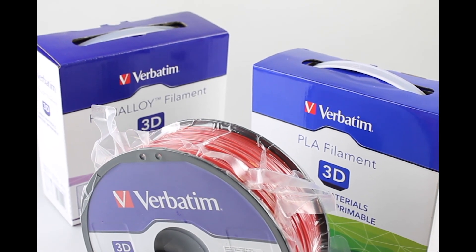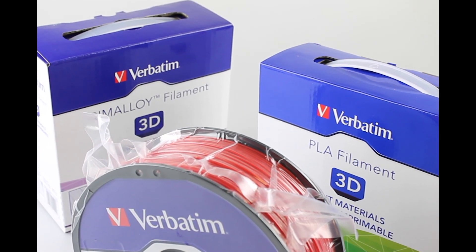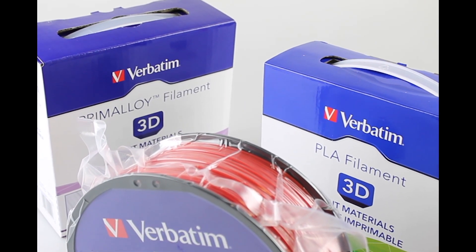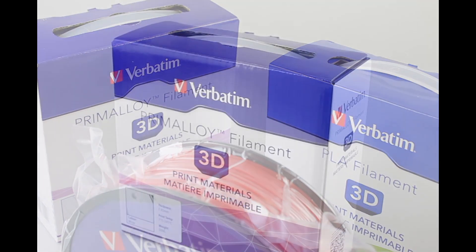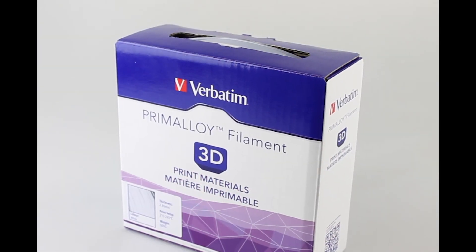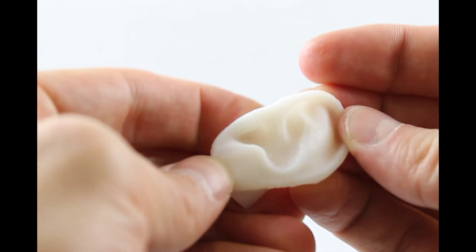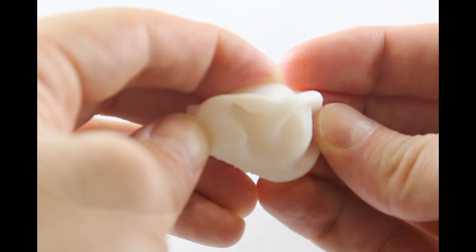Adding to their line of PLA and ABS filaments, Verbatim introduces Prime Alloy, ideal for creating 3D prints that are both strong and flexible.